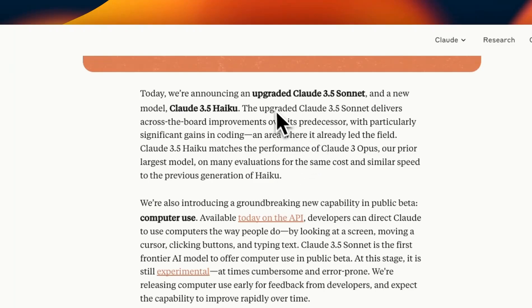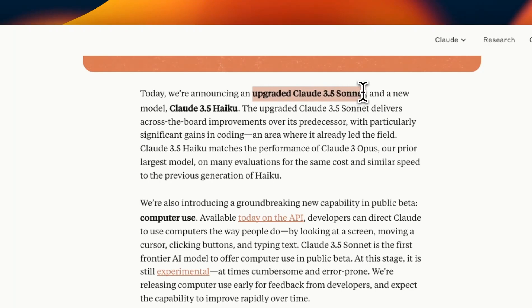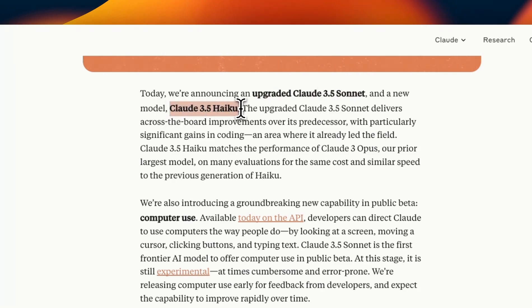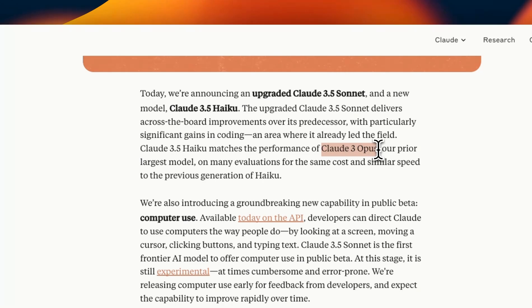Now these are not completely new models but the first one is an upgraded Claude 3.5 Sonnet although it seems to be a major upgrade and the second is Claude 3.5 Haiku which is going to be available later in this month. Now there is no update on Claude 3.5 Opus.